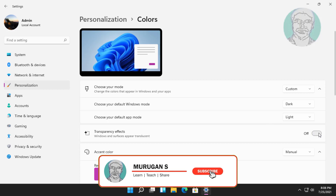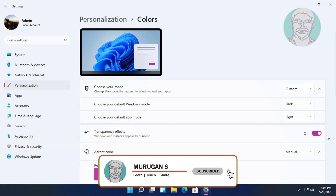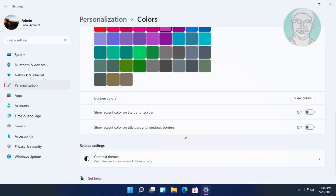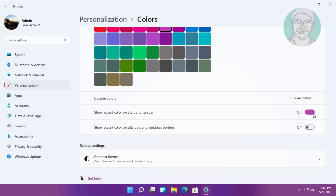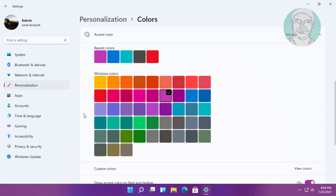Turn on transparency effects. Turn on Show Accent Color on Start and Taskbar. Change to any color.